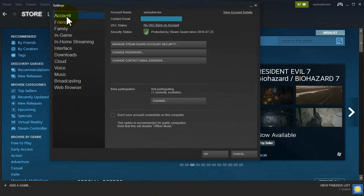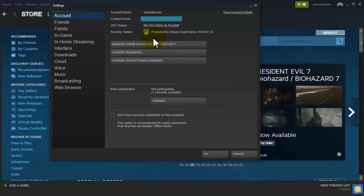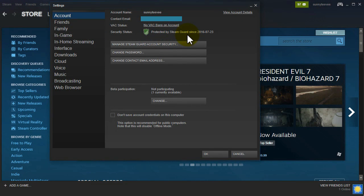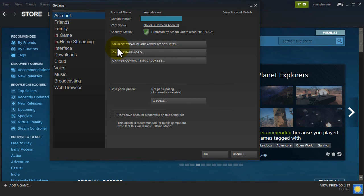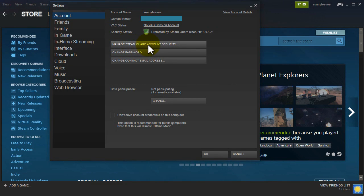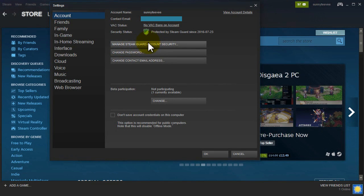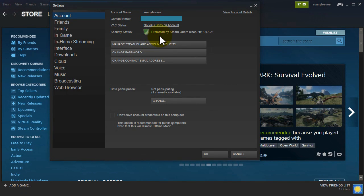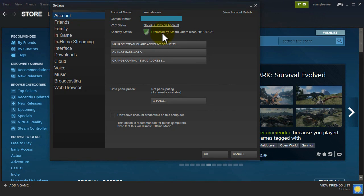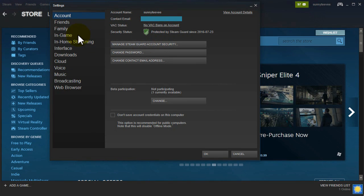From here you want to make sure that you have Steam Guard enabled and if it's not enabled you will have a button here saying enable Steam Guard security and click on that and then go through the process until you have security status protected by Steam Guard.